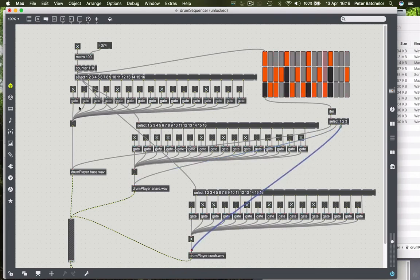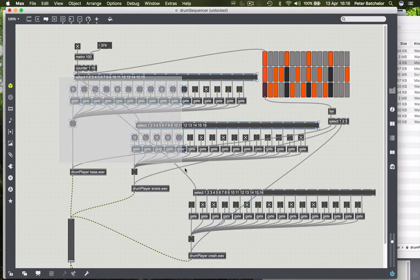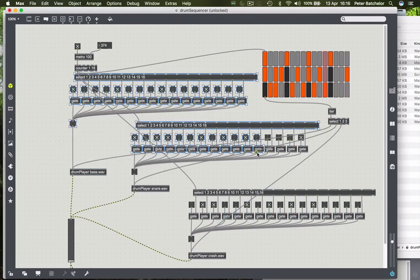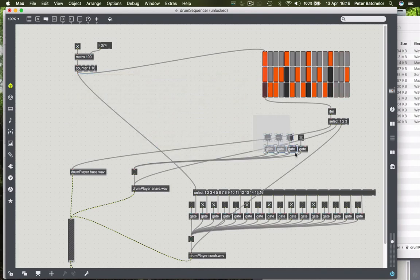That should mean that all of this stuff now is surplus to requirement. So I'm going to get rid of all of it and hope that it works, otherwise I'll have to make it all again.